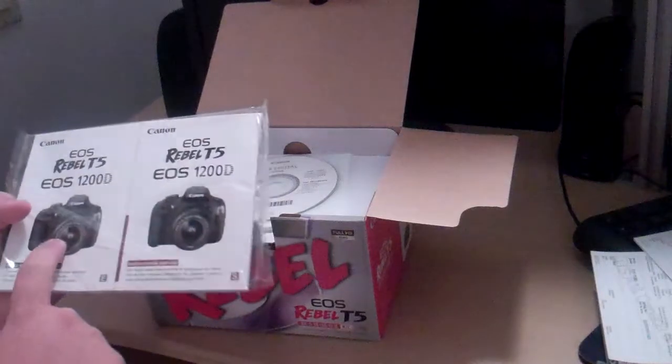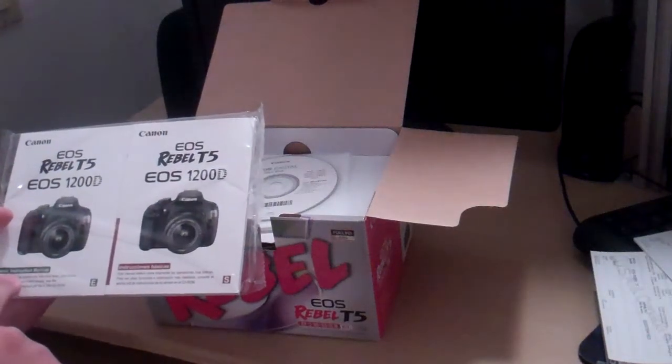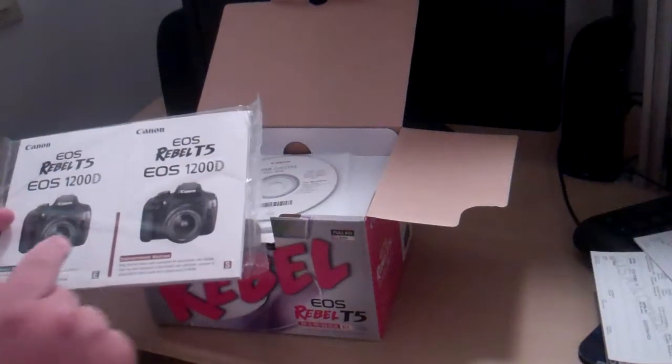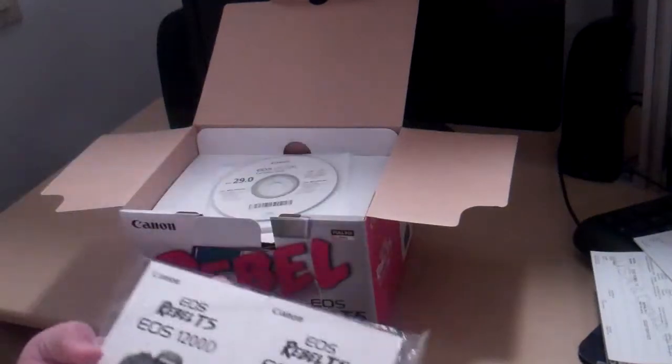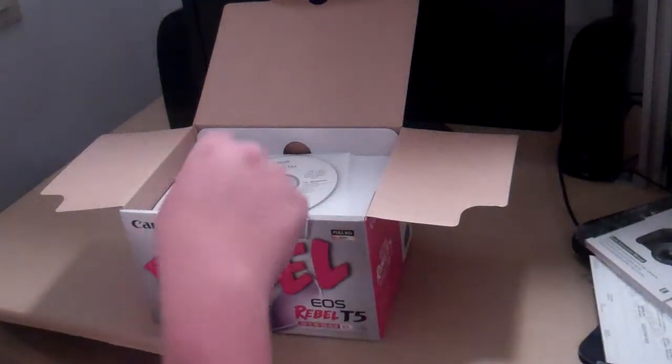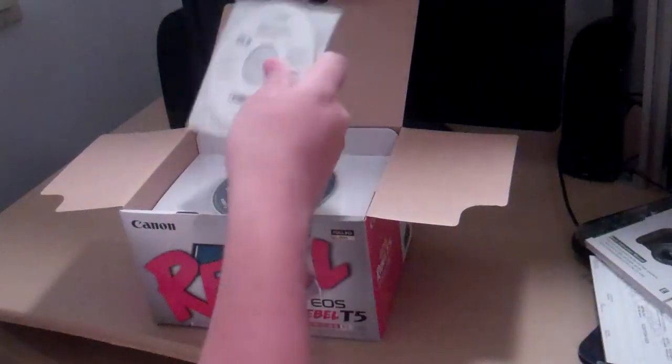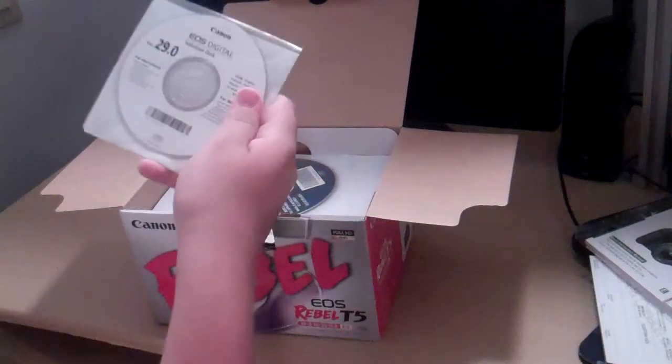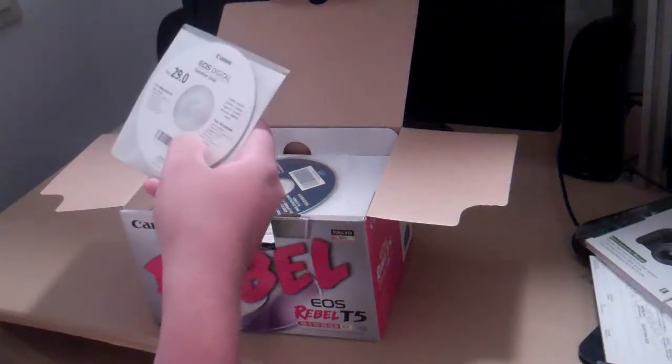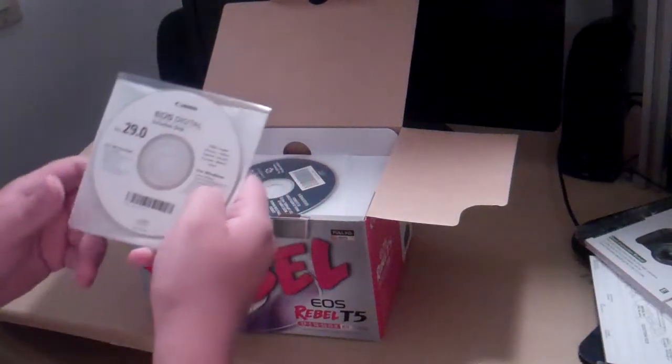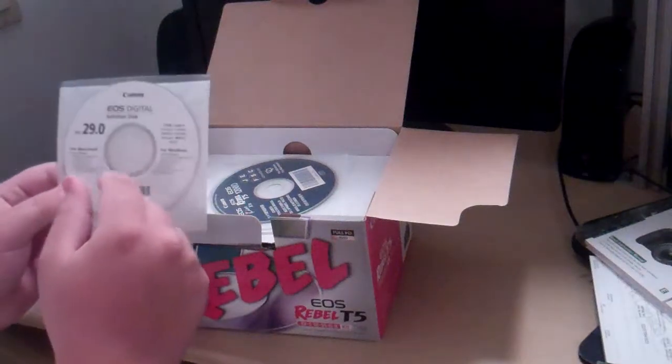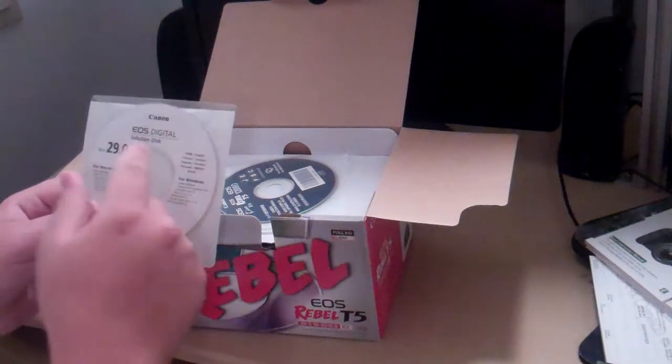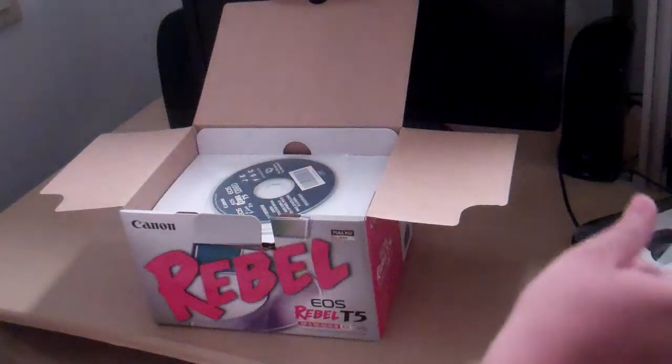Here's the instruction manual in English and in Mexican language. And a solution disk for Macintosh or Windows version 29, for troubleshooting most likely.